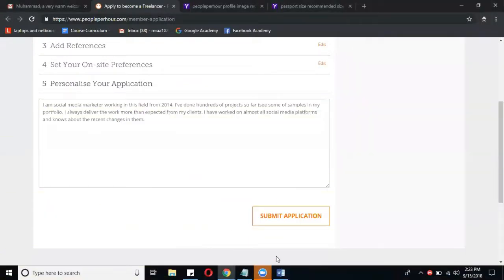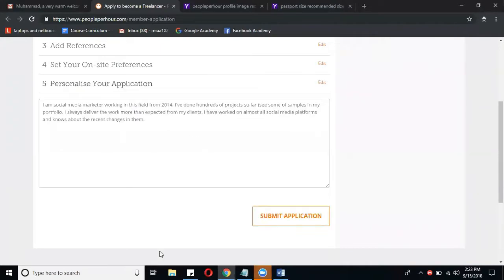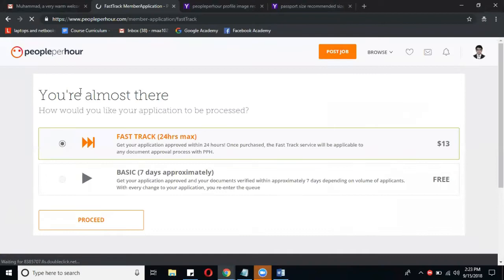Okay, now we will click on the submit application. If all things are okay, then your profile will be submitted and here are two options you can choose.